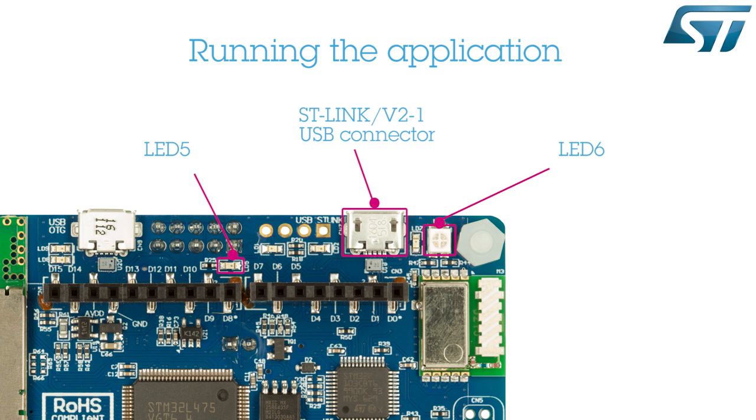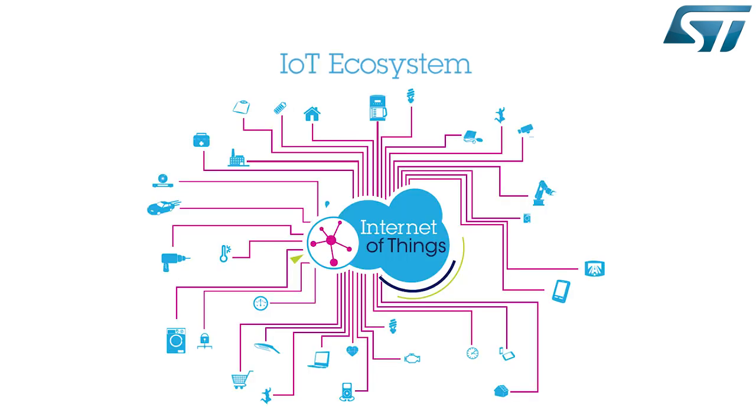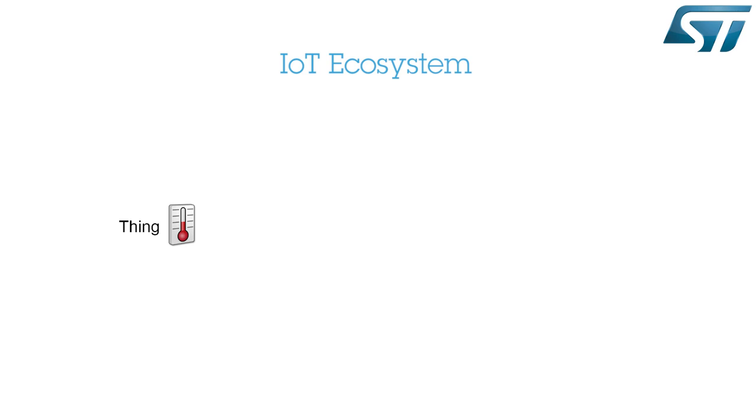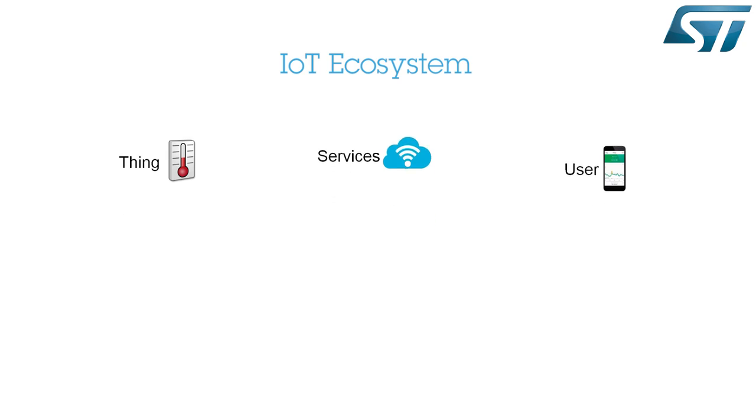Now let's see how to build an IoT application. The IoT concept enhances the existing networks through an intelligent cloud. It involves three main components: the IoT node, the IoT services located in the cloud, and the user of such services.